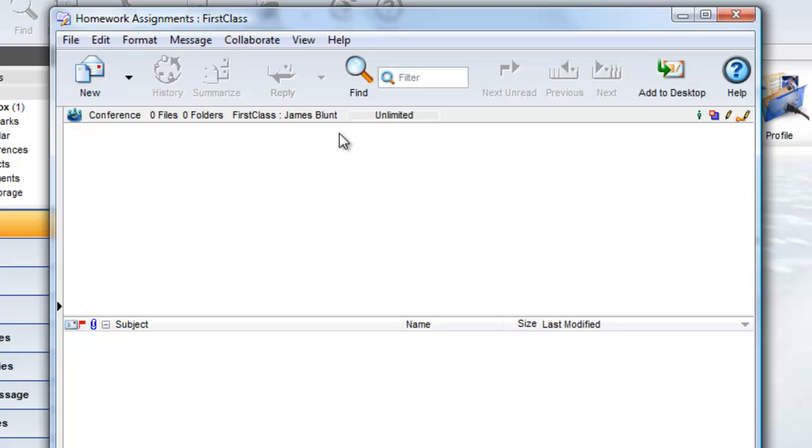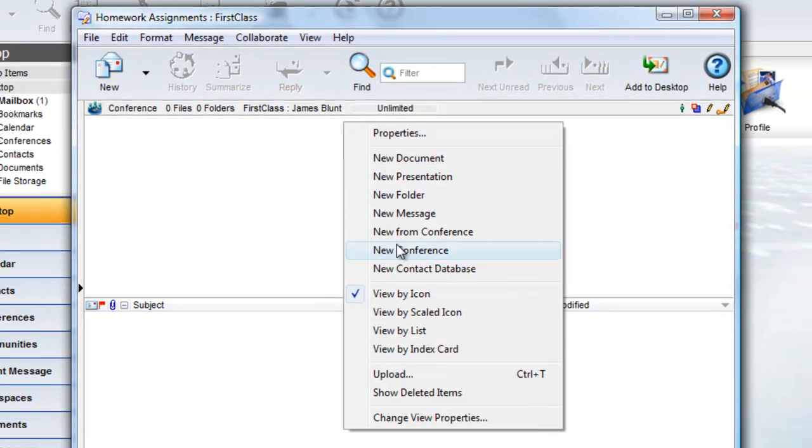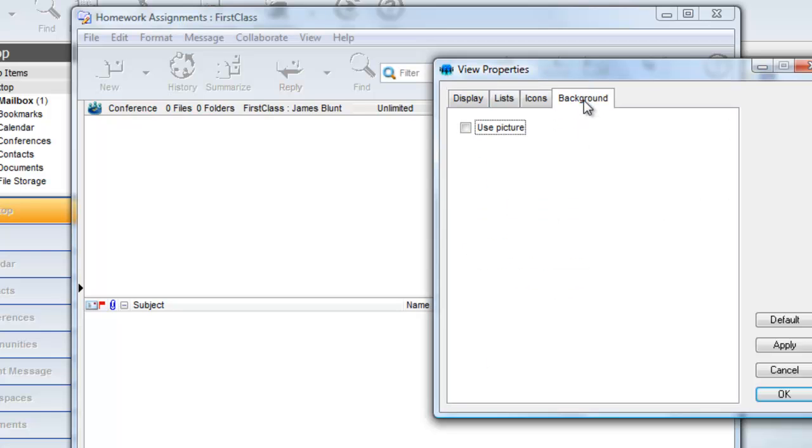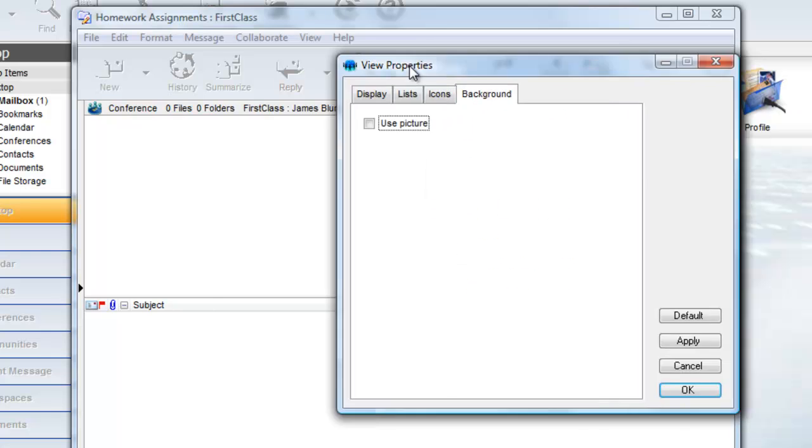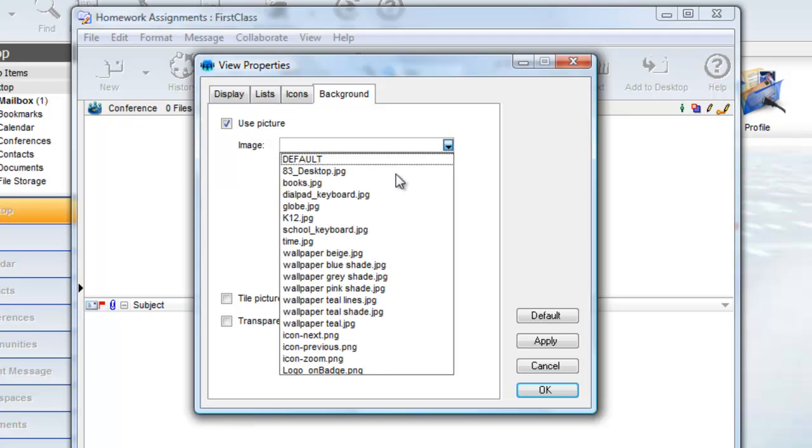You can set the image on one of the panes by right-clicking on the pane and choosing Change View Properties, and then on the Background tab, click on Use Picture, and then select from the list of available images.